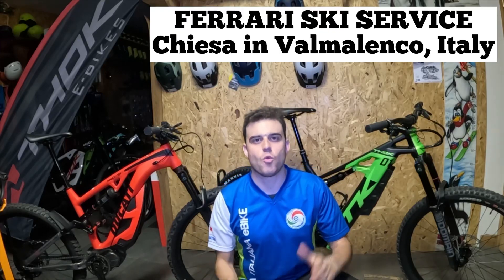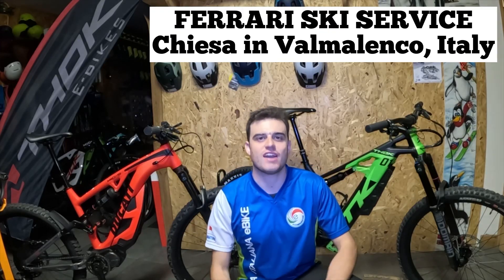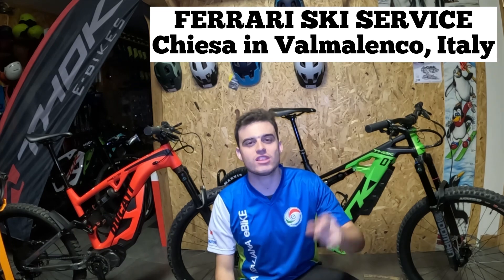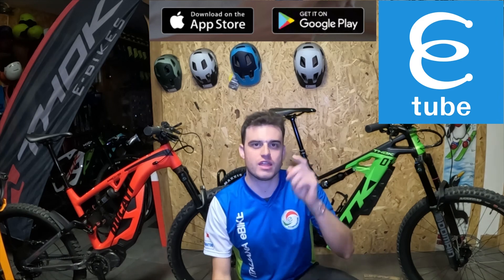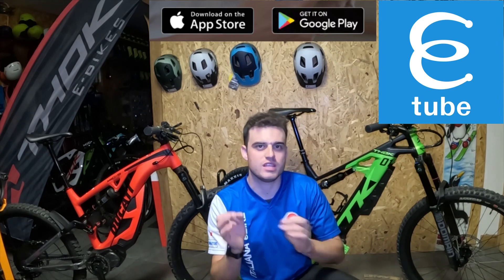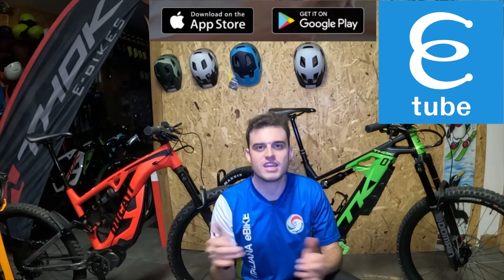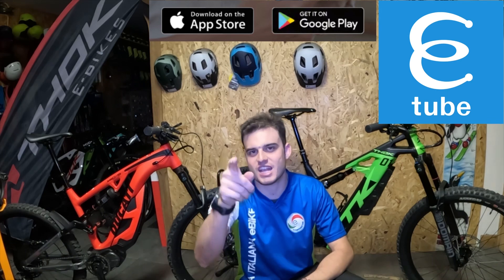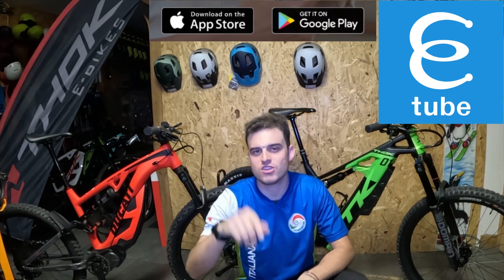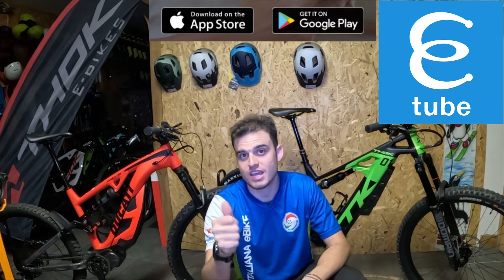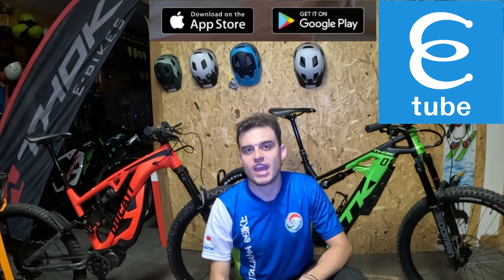Hi everyone! Welcome to Ferrariski Service in Chiese Valmalenco, and today I explain how the Shimano E-Tube app works for your motor and your cycling road bike with Di2 gear. Check it out, and now I'll explain the app for Android and iOS.